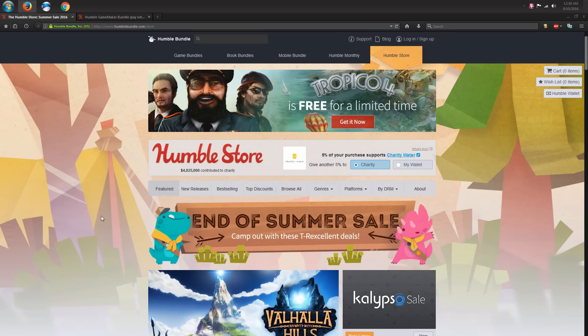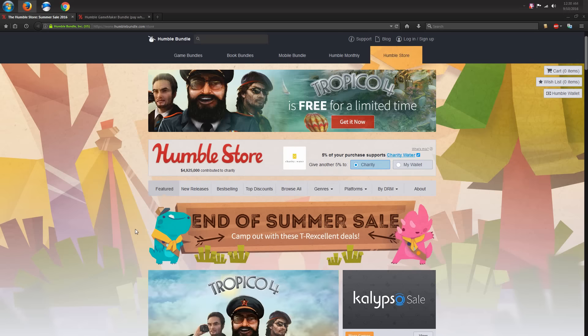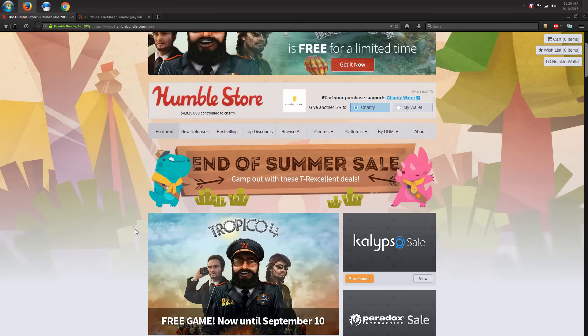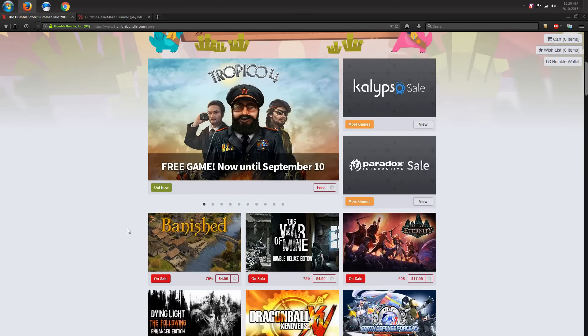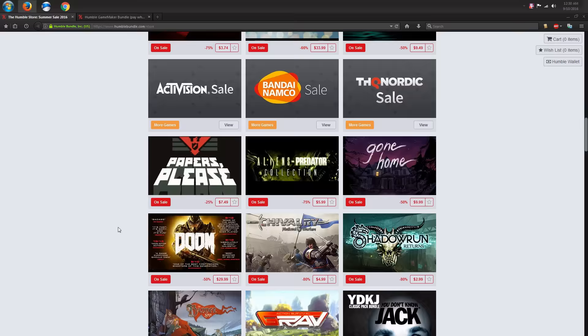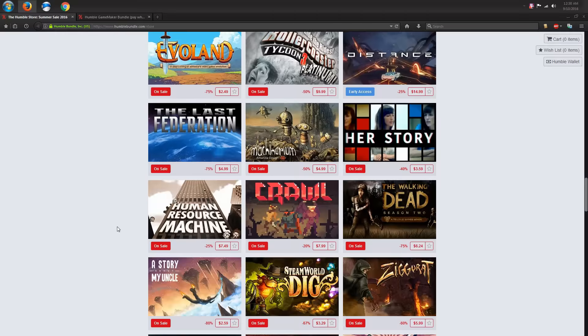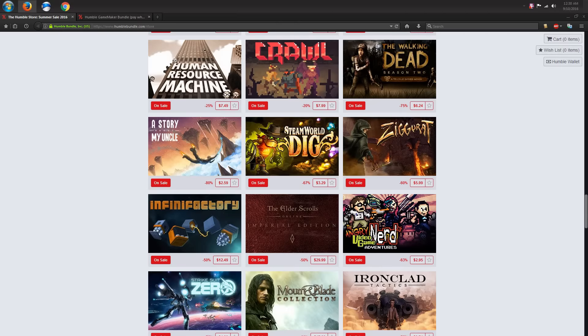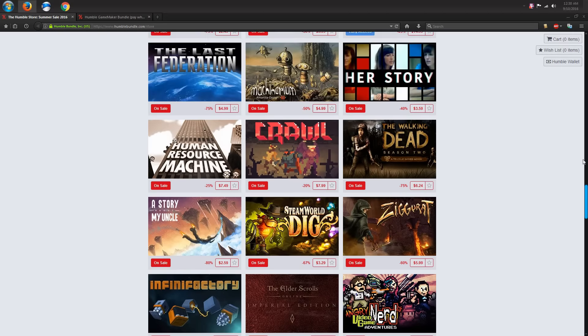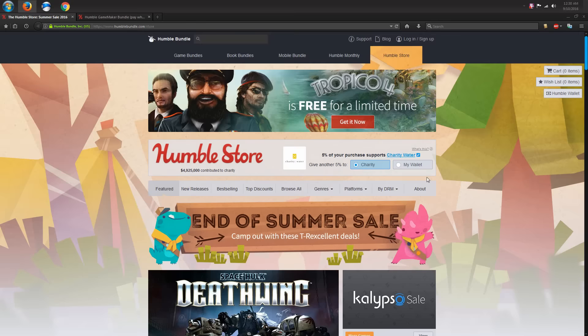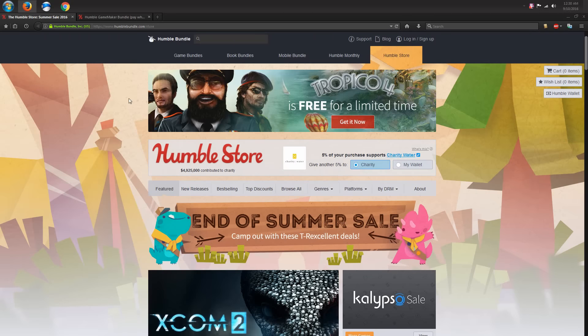Humble Bundle is currently having an end-of-summer sale, and that means there is a ton, an absolute ton of games for very, very cheap right now. Not just games, but there are also other deals.